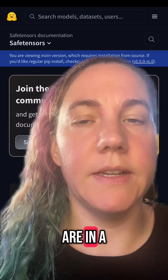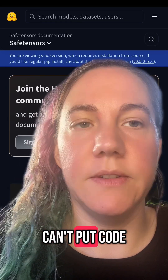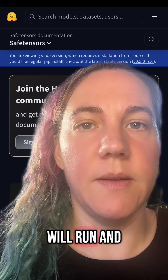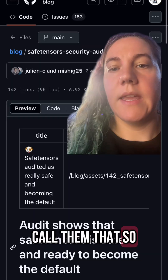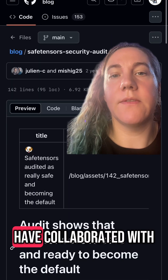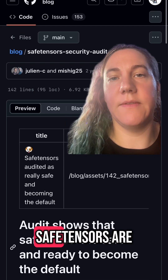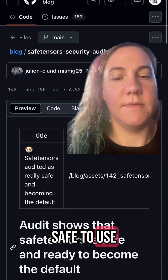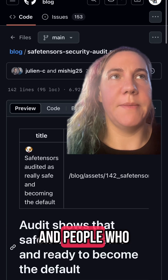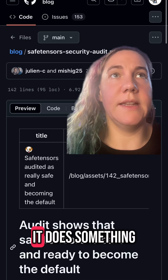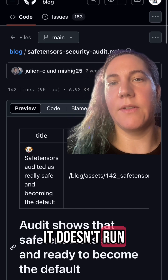Any models that are in a SafeTensors file — you can't poison them, you can't put code in them that will run and break the computer. They're pretty safe, that's why they call them that. A number of security researchers have collaborated with HuggingFace to ensure that SafeTensors are safe to use and ready to be the default. That's why Deepseek can't do anything to your computer. If you download the model, it doesn't do anything — you're using SafeTensors, it doesn't run code.